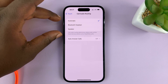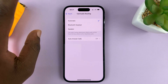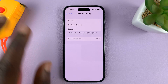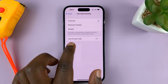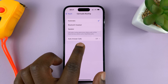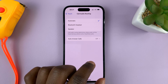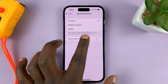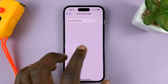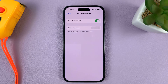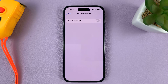You can leave the upper part the way it is, especially if it's set to Automatic — that should be okay. You should see Auto Answer Calls, and mine is set off by default. If you tap on that, you have the option to enable or disable the feature.